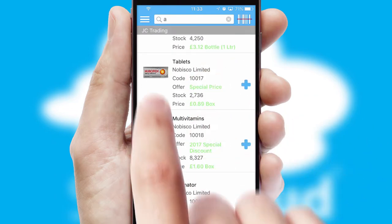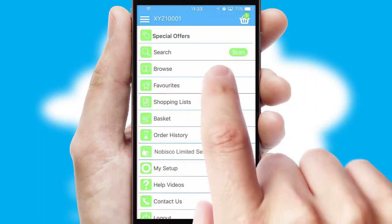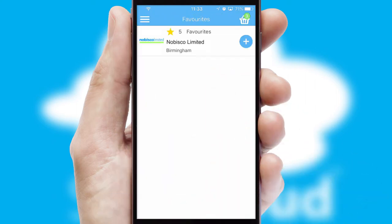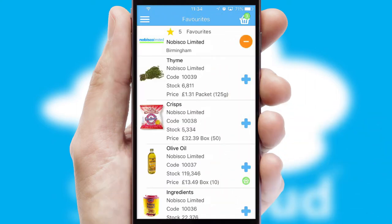Re-ordering regular items is quick and simple as you can maintain your own list of favourite products.